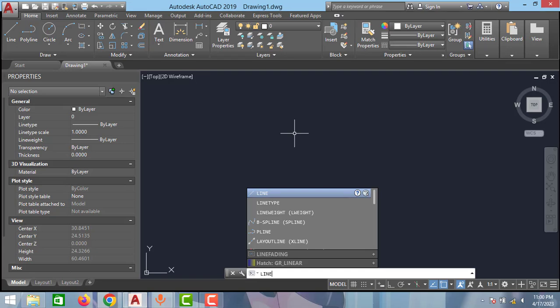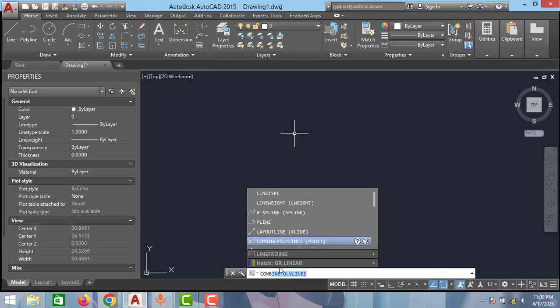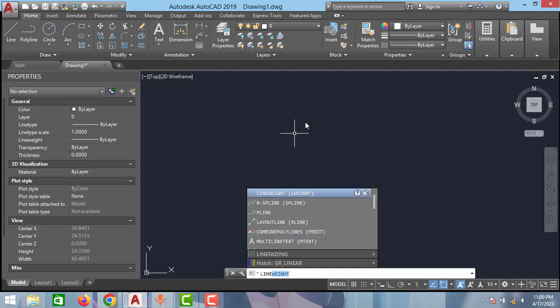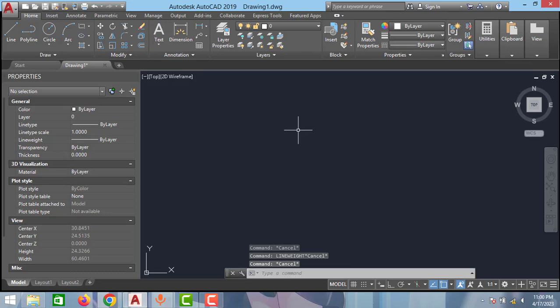All the command options are coming in this search bar, but I need all these commands near to the cursor. How can I enable this option in AutoCAD? The trick is very simple. There is only one option that can enable and disable this.